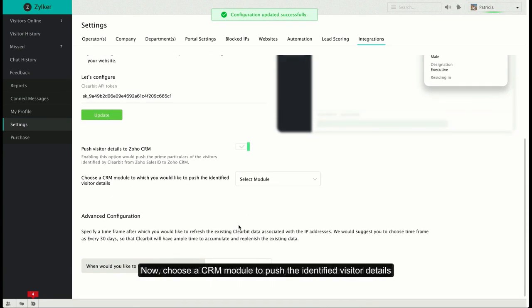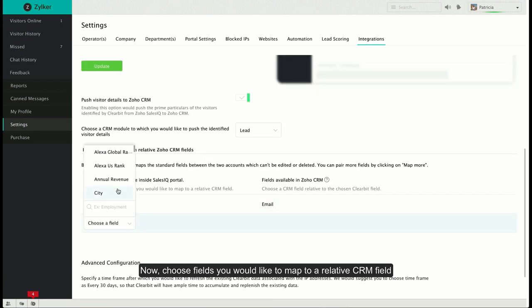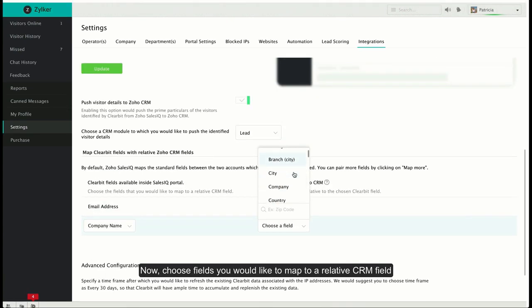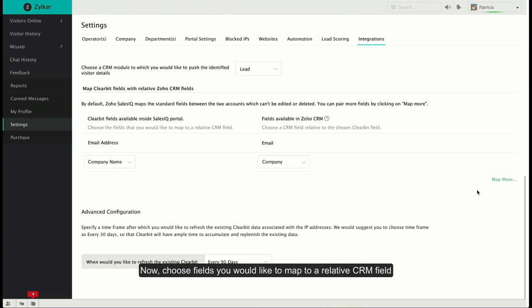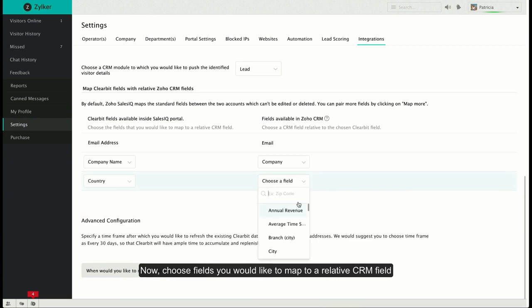Next, choose which CRM module you'd like to push visitor details to. After that, map the Clearbit fields inside Zoho SalesIQ to their corresponding fields in Zoho CRM.